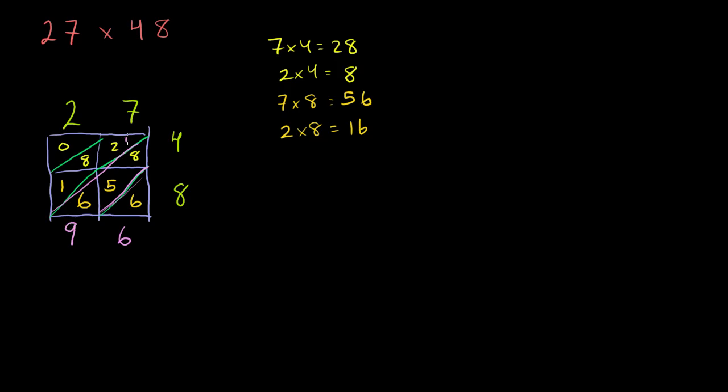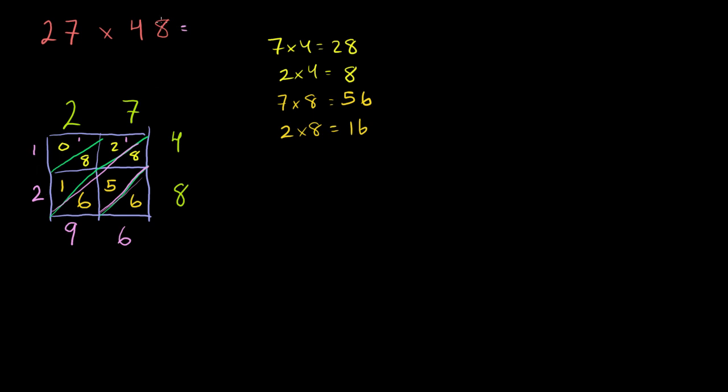You carry your 1. You have 1 plus 2 is 3. 3 plus 8 is 11. 11 plus 1 is 12. You write the 2 in your 100's place, and you carry the 1 into your 1,000's place. 1 plus 0 is 1. So you just have a 1 in your 1,000's place. And you get our answer. 27 times 48 is equal to 1,296.